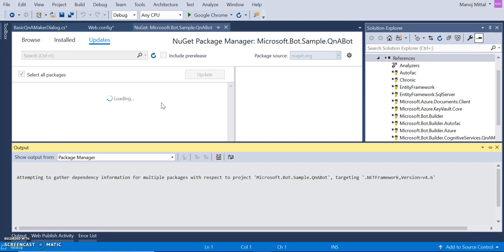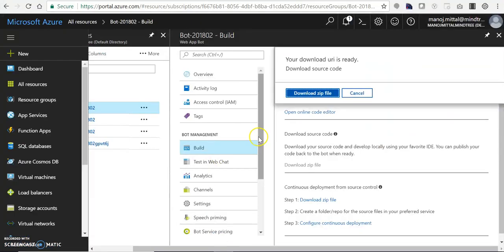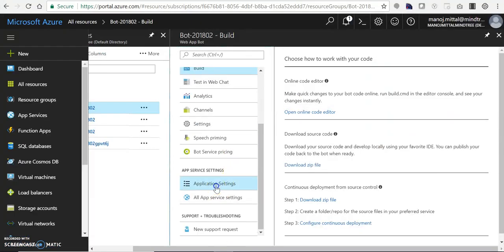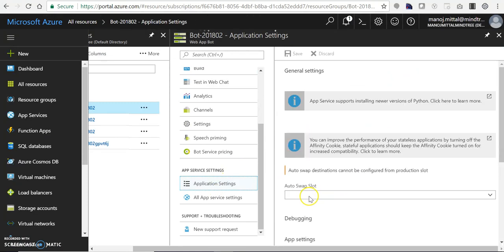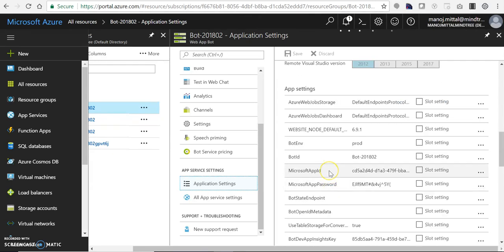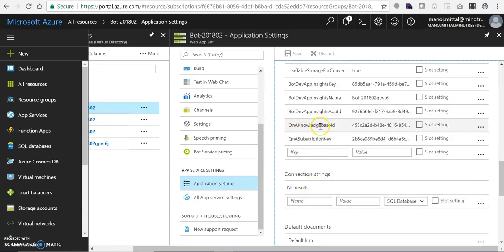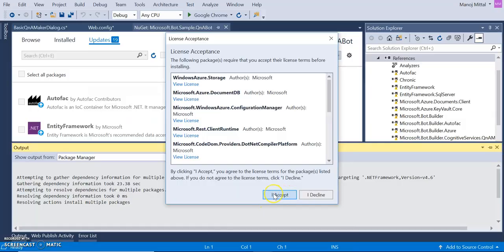After that, we have one more section in the web.config file. We need to add a couple of entries. In Application Settings, we have Azure web storage, a Q&A knowledge base ID, and a Q&A subscription key. Those key-value pairs we can take and update into our Visual Studio solution.